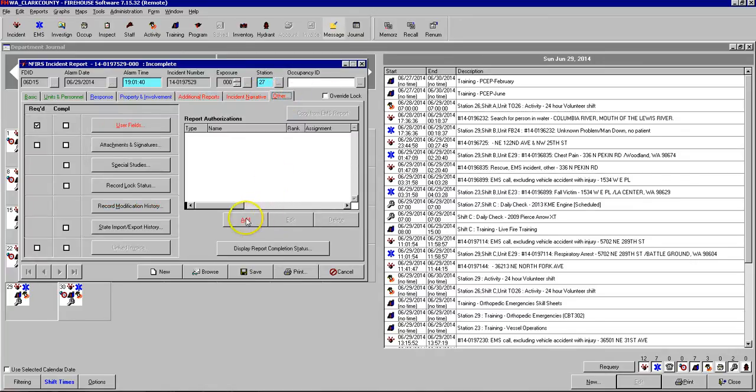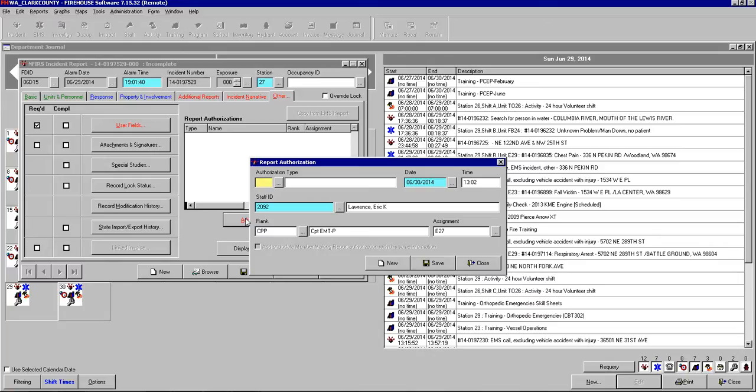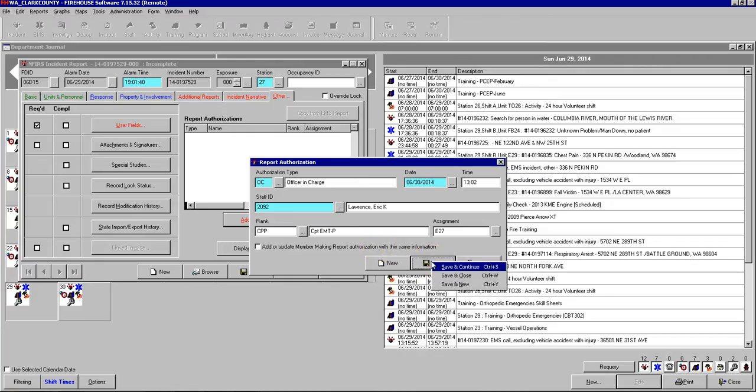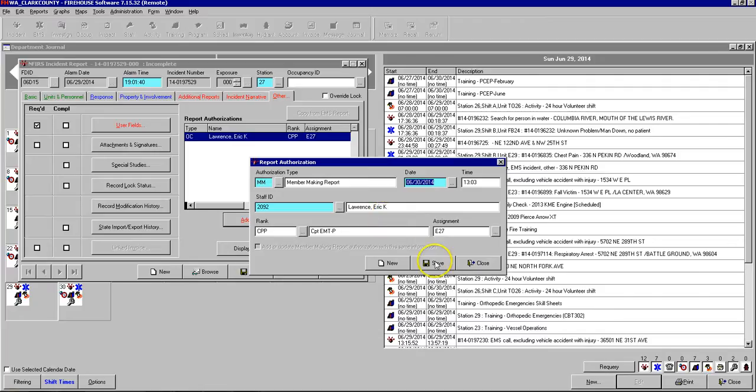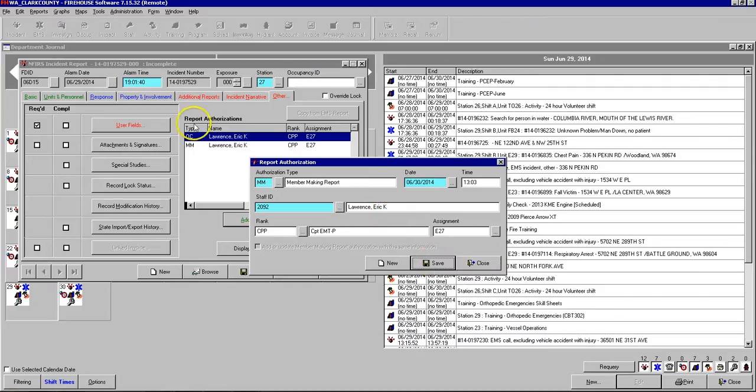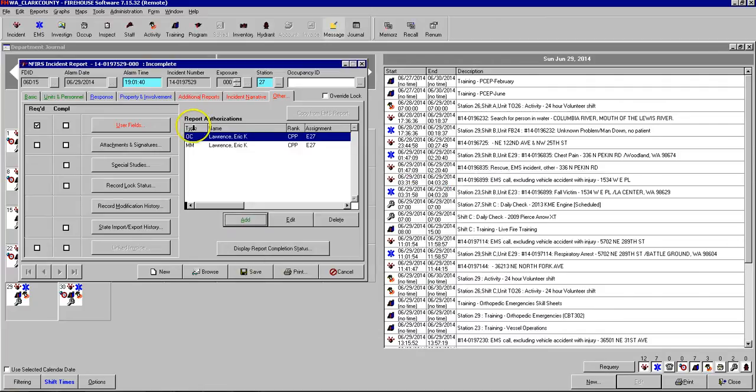And then under the other tab, we need to add authorizations, OC, officer in charge. And here again, you can right click on the save button and you can click save and new. And then it saves that one and brings it back here so you can enter MM for member making report. And then right click save and close. And that part's done.